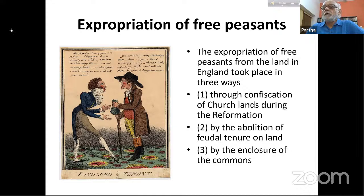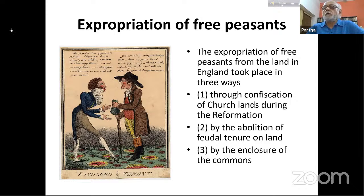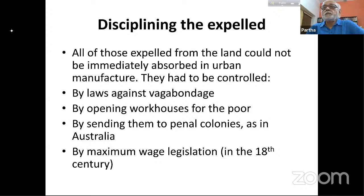Common lands were traditionally used by everybody and were crucial in the peasant agricultural economy — the common lands were where farmers in the village would graze their farm animals of different kinds without any cost. But that is gone.